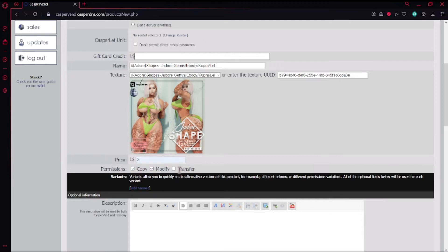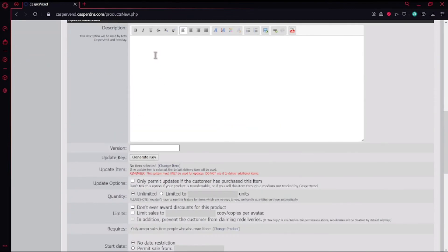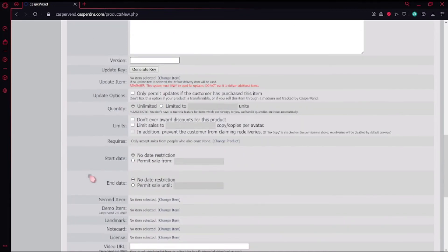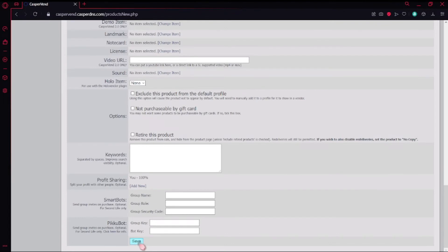Copy, Modify, No Transfer — if you check Transfer, people will take your item and start giving it away. Since it's a shape, I definitely want Modify on so that people can change what they don't like, and Copy so I can sell unlimited versions. You can put down a description and version number — if you're going to be making updates, you can put like 2.0 and update it later. Everything else is pretty much self-explanatory, so scroll all the way down and hit Save.